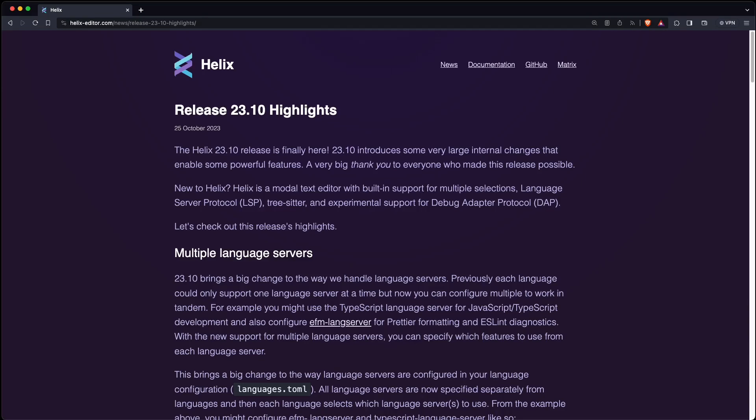Hi, I'm David, your developer on duty, and in this video we're going to have a look at the new features of the 2310 release of the Helix Text Editor.